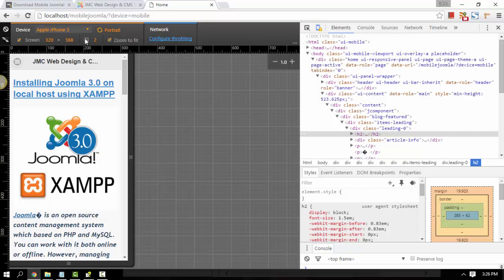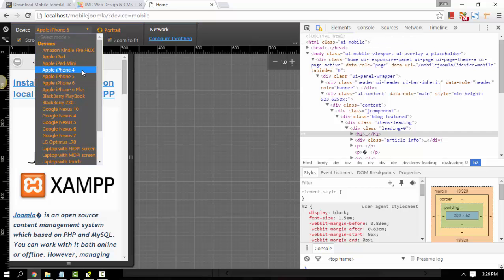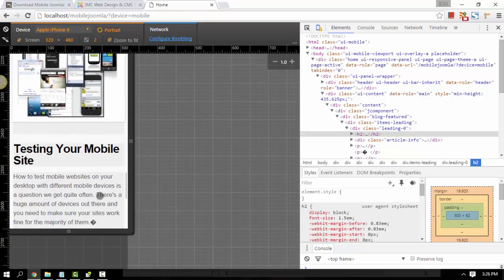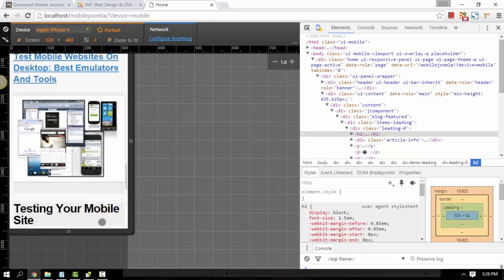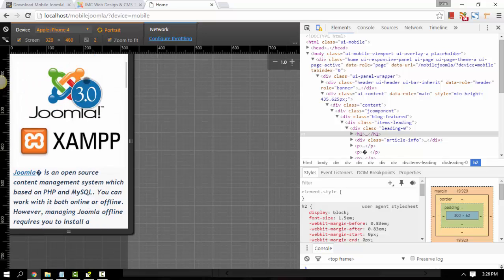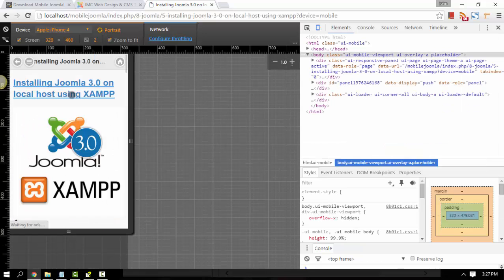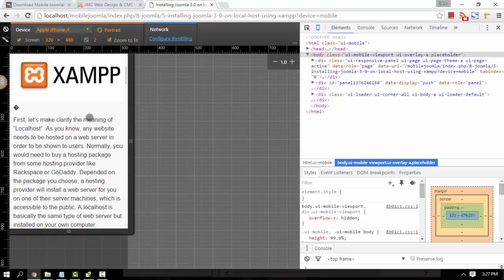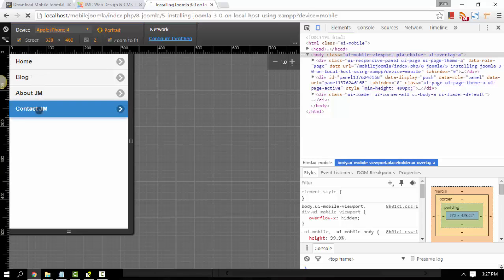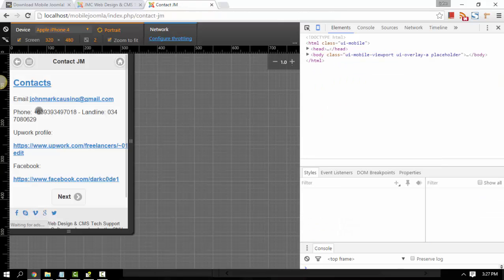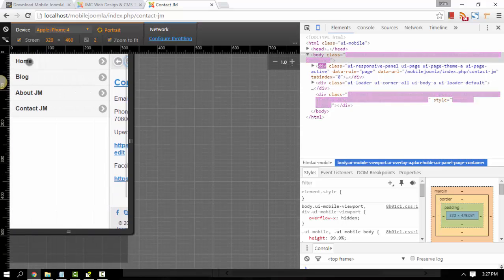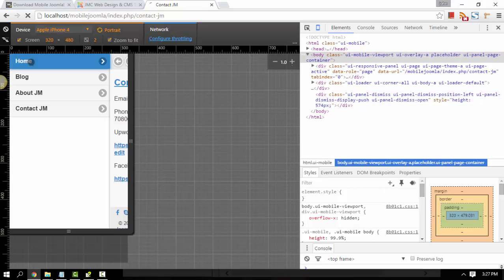From there, you can just select whatever phone that you want — iPhone 4, for example — and make sure it's working. You can click one of the links or one of the blogs that I created. Just click it. And from there, you can also go to your menu — like Contact Us. And then you can also go back to the menu and go to Home.